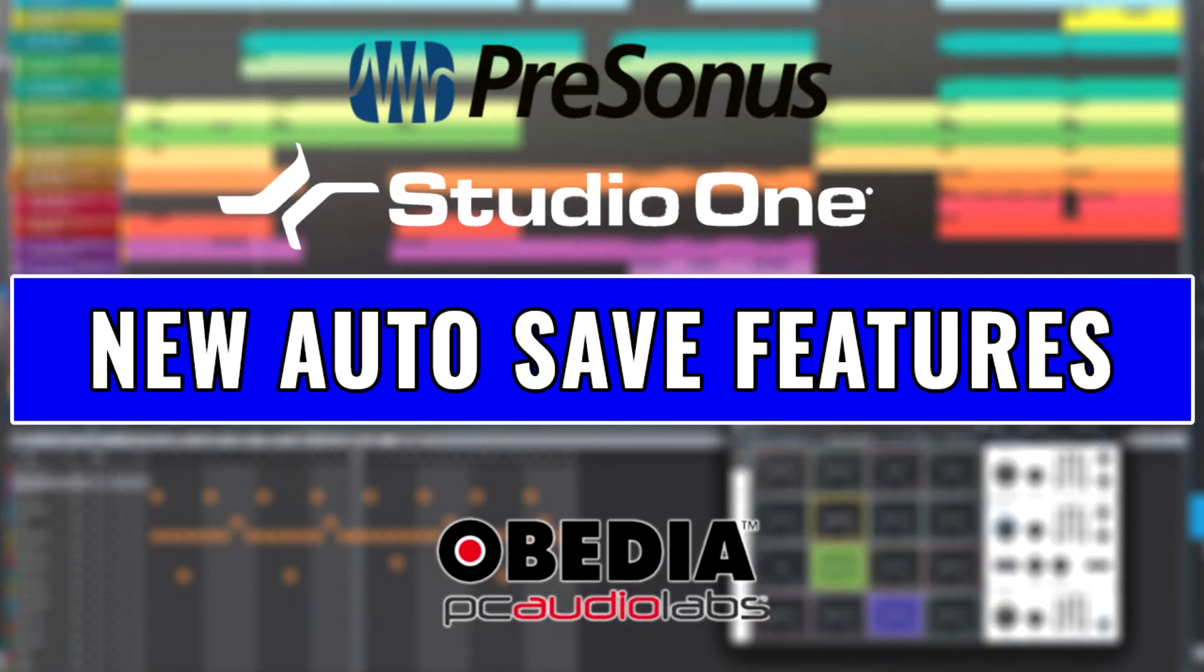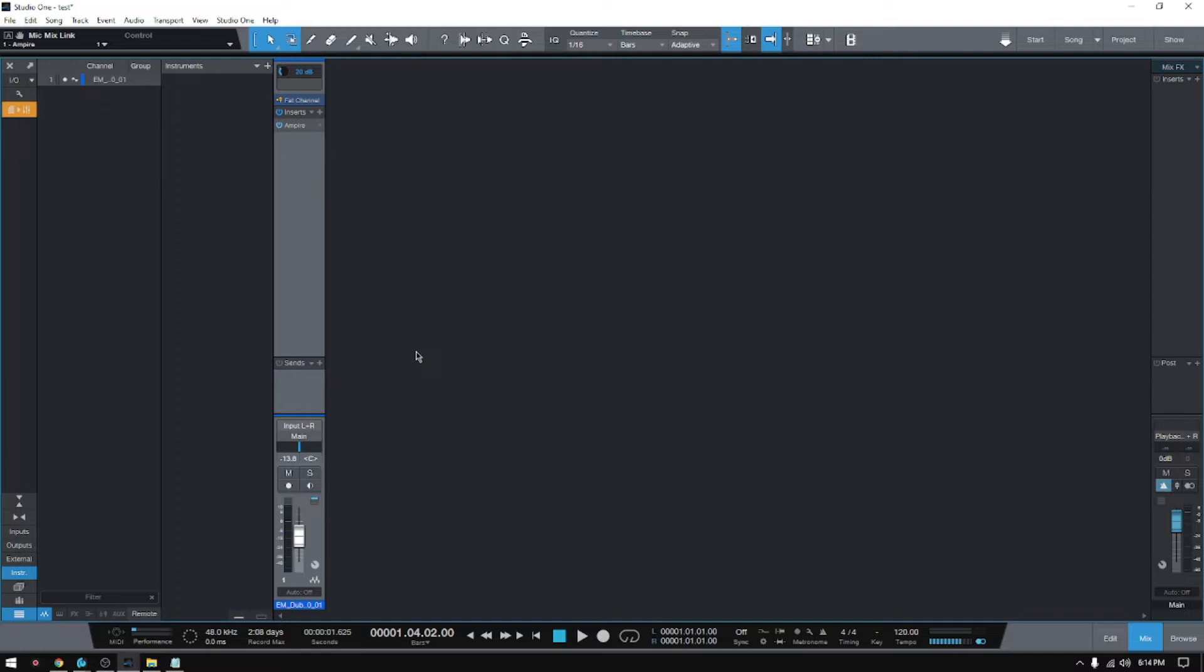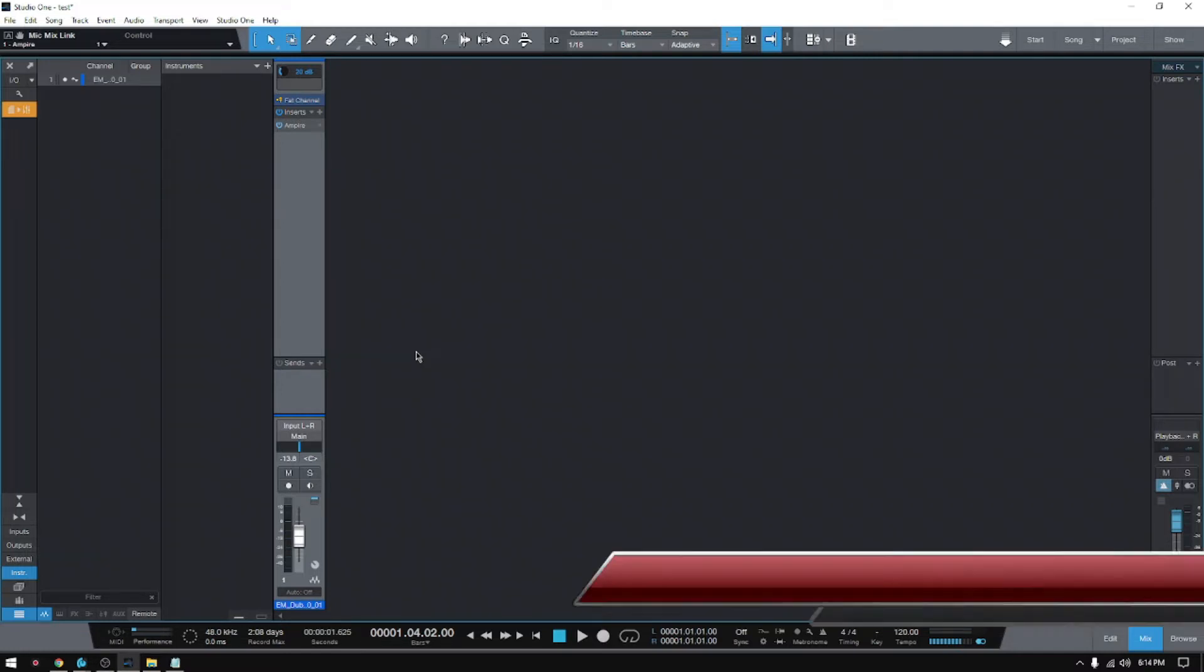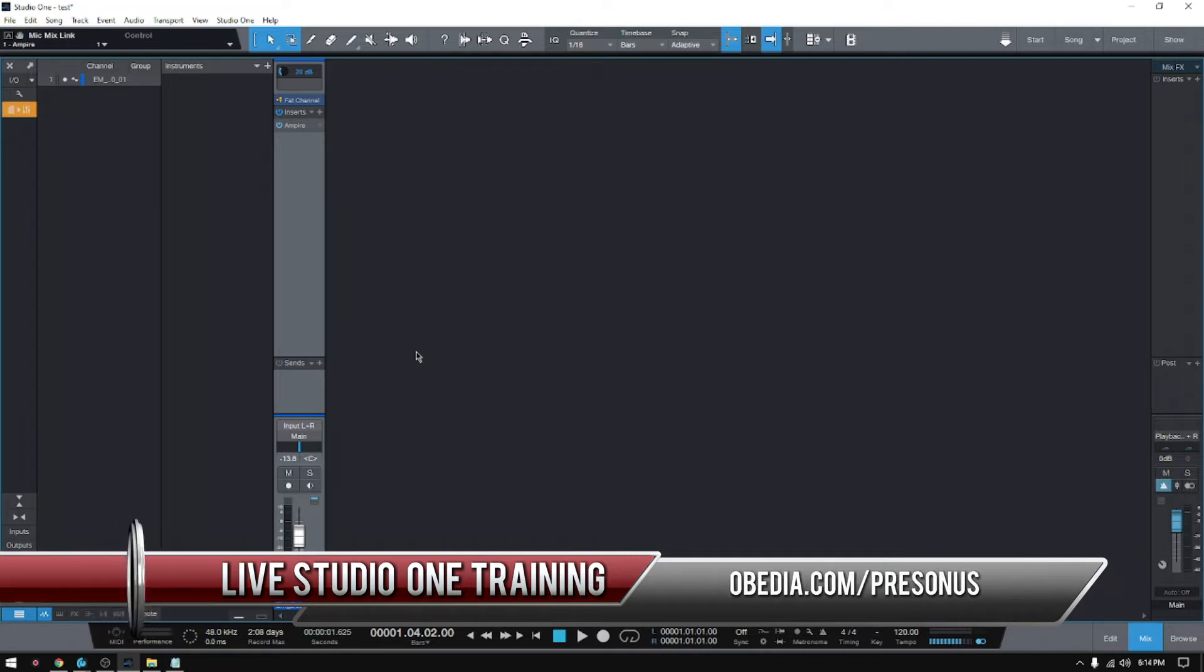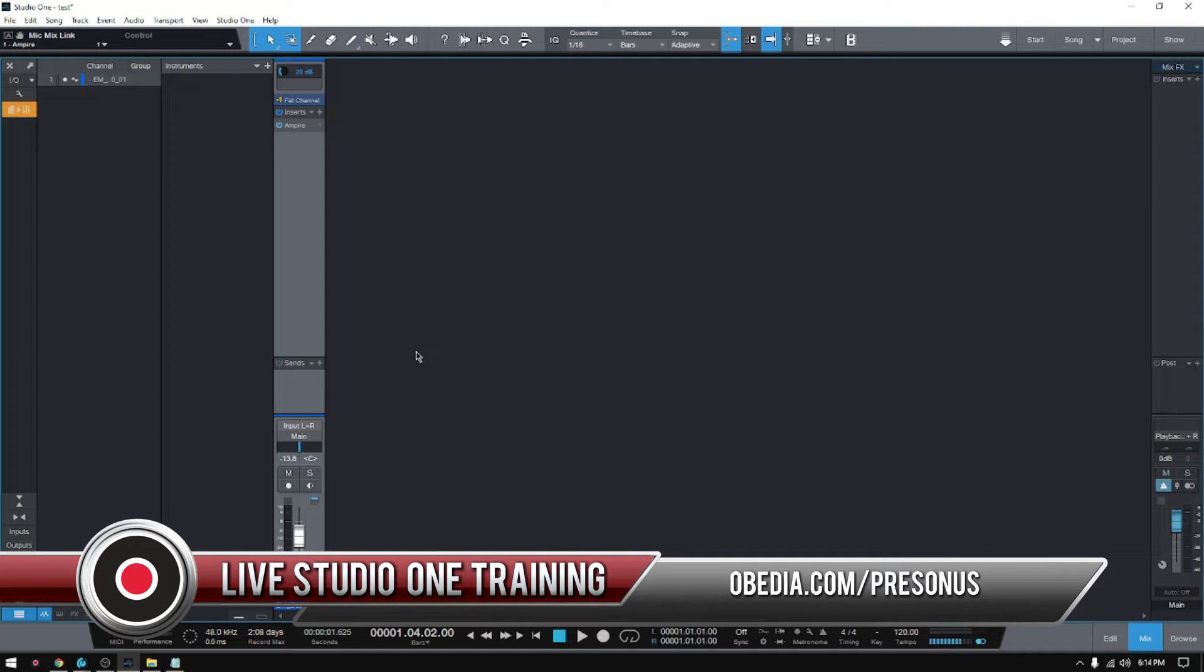Hey guys, this is Henry from Obedia again. Today we're back with our series of videos in which we're going to be demonstrating the new features included on the latest Presonus Studio One update, which is version 5.4. So today we're going to talk about autosave, okay?